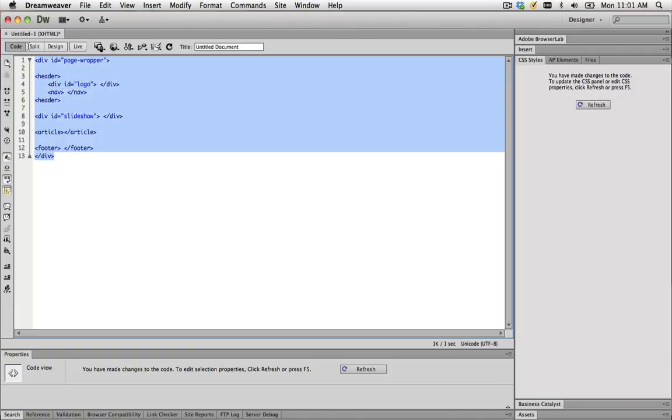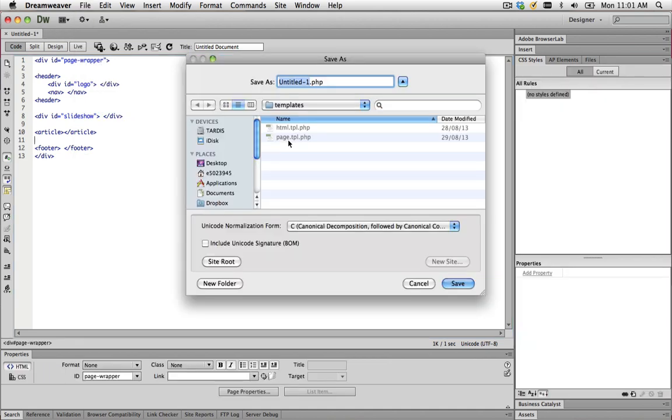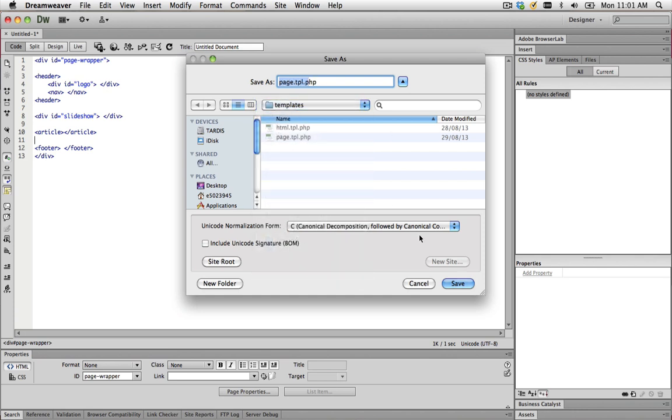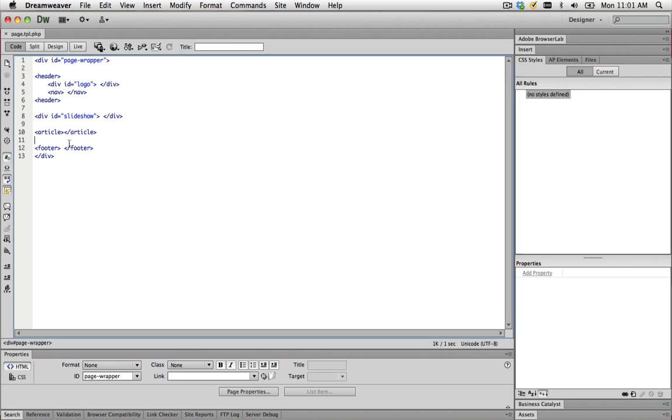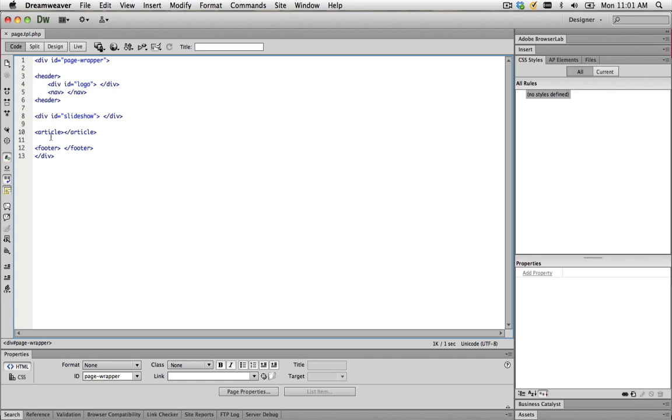Once you've got the semantic structure of your website, you can save it. We're going to save it inside your theme, Petricor, templates and save it as page.tpl.php. Once you've done this, we can start filling it up with PHP content. I don't have the HTML opening and closing tags, the body tags, head or title because we refer to those in our original HTML.tpl.php page.